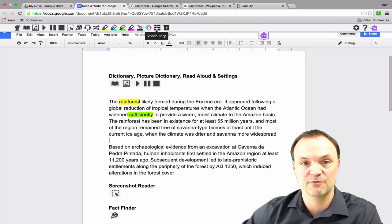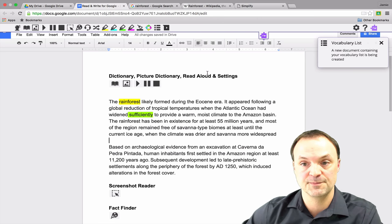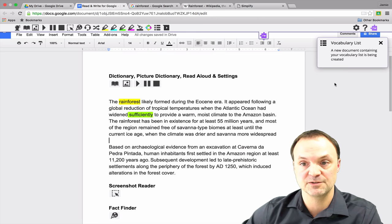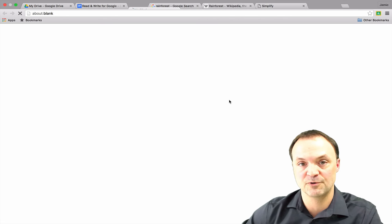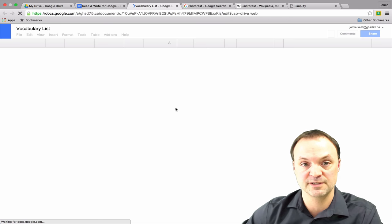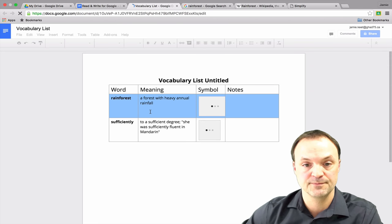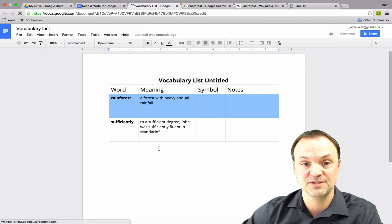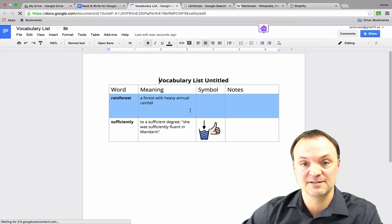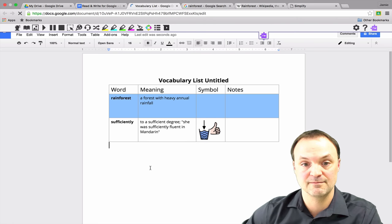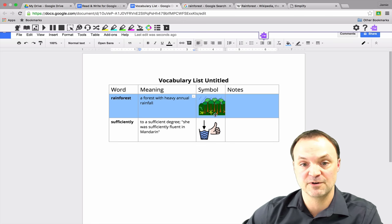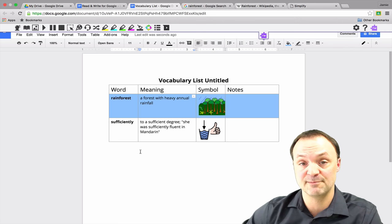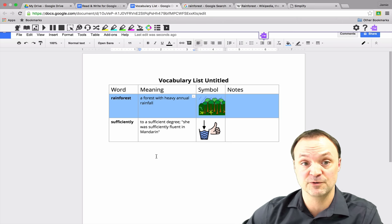But an easier way to do a vocabulary list with those same words is if I just go over here to vocabulary list and this time, this will take about a couple seconds longer here, it's going to create a brand new Google Docs here and you see what it can do. It's still loading up here, there it goes. Okay, so it has the rainforest, it even puts the symbol in here and creates it in a nice table format for students to get a vocabulary list.